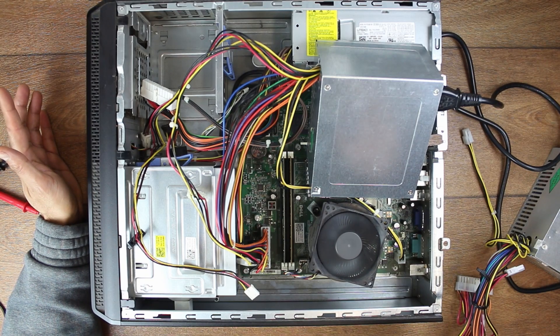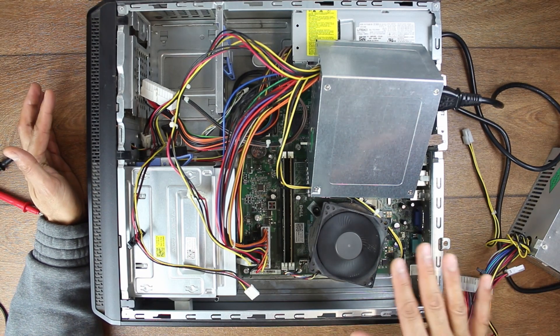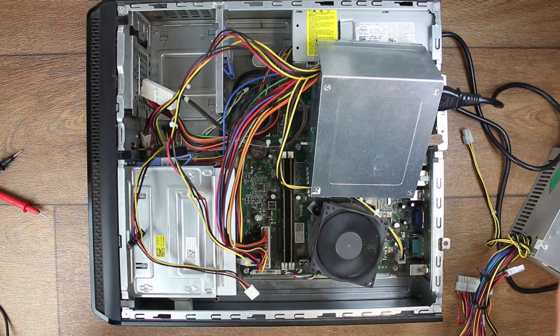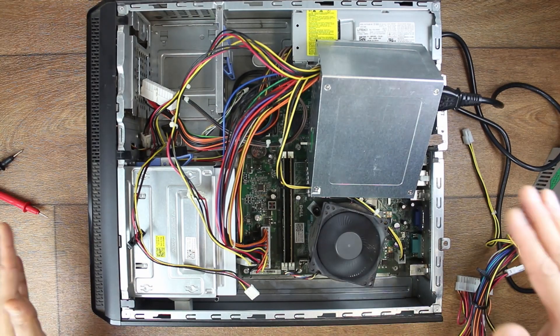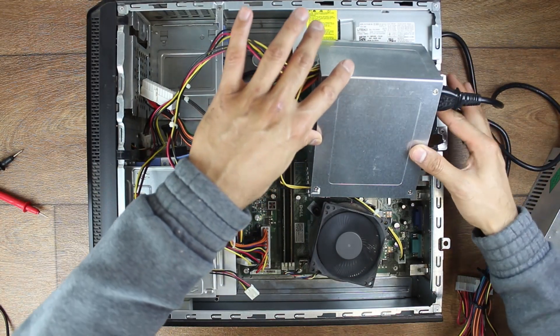There you go. So I know, without connecting to a monitor, that everything else is fine now. So it was definitely this power supply. I'm going to turn this off.